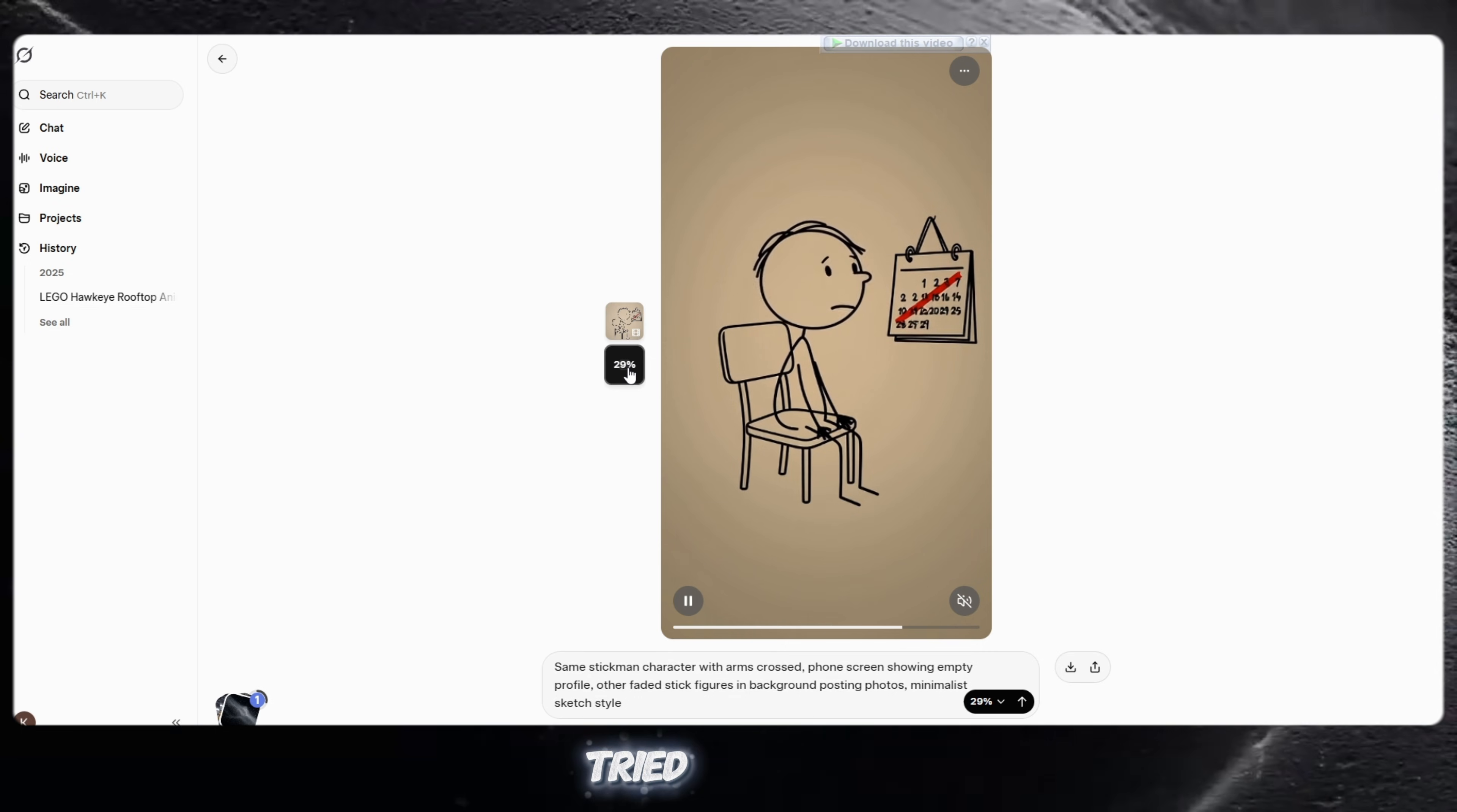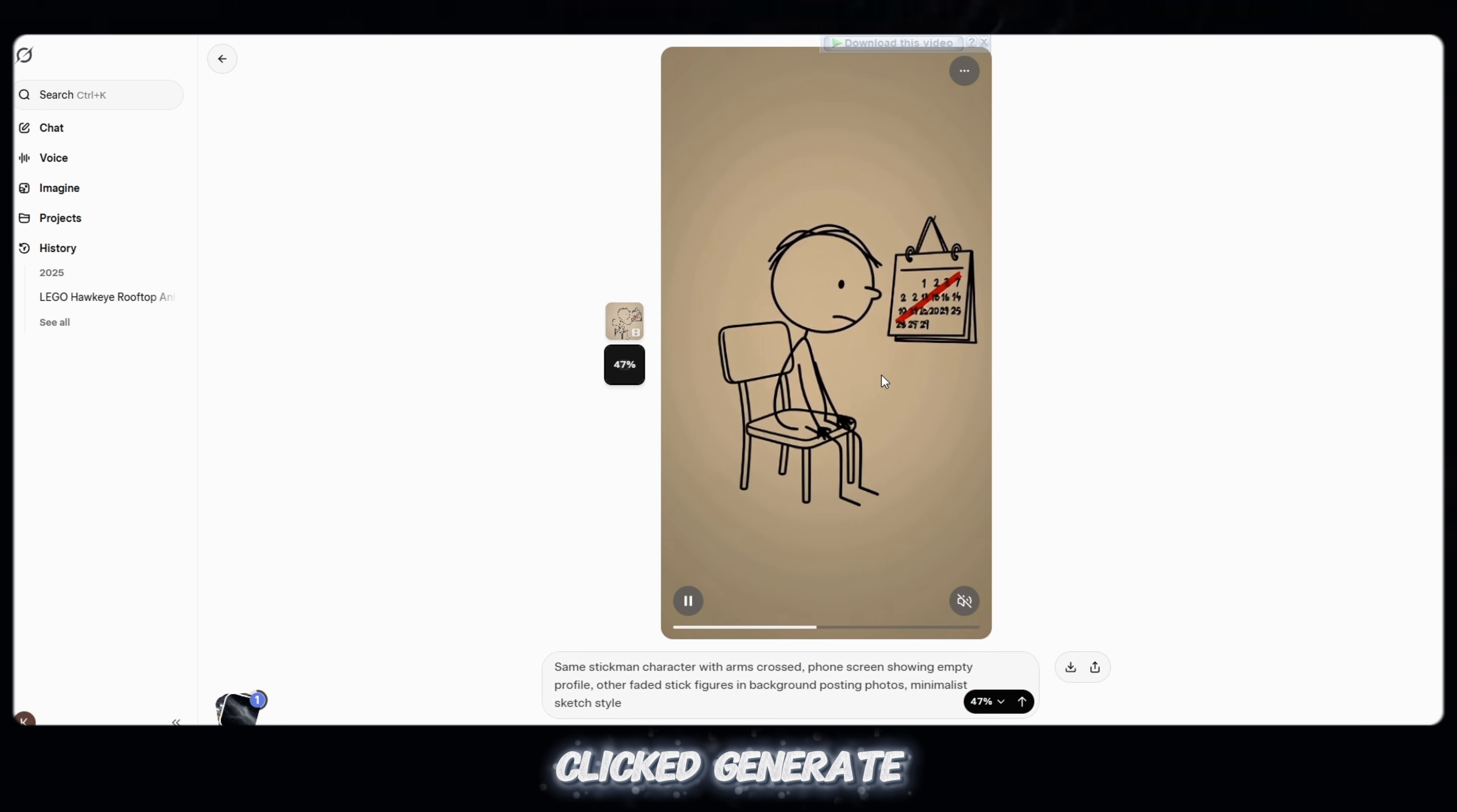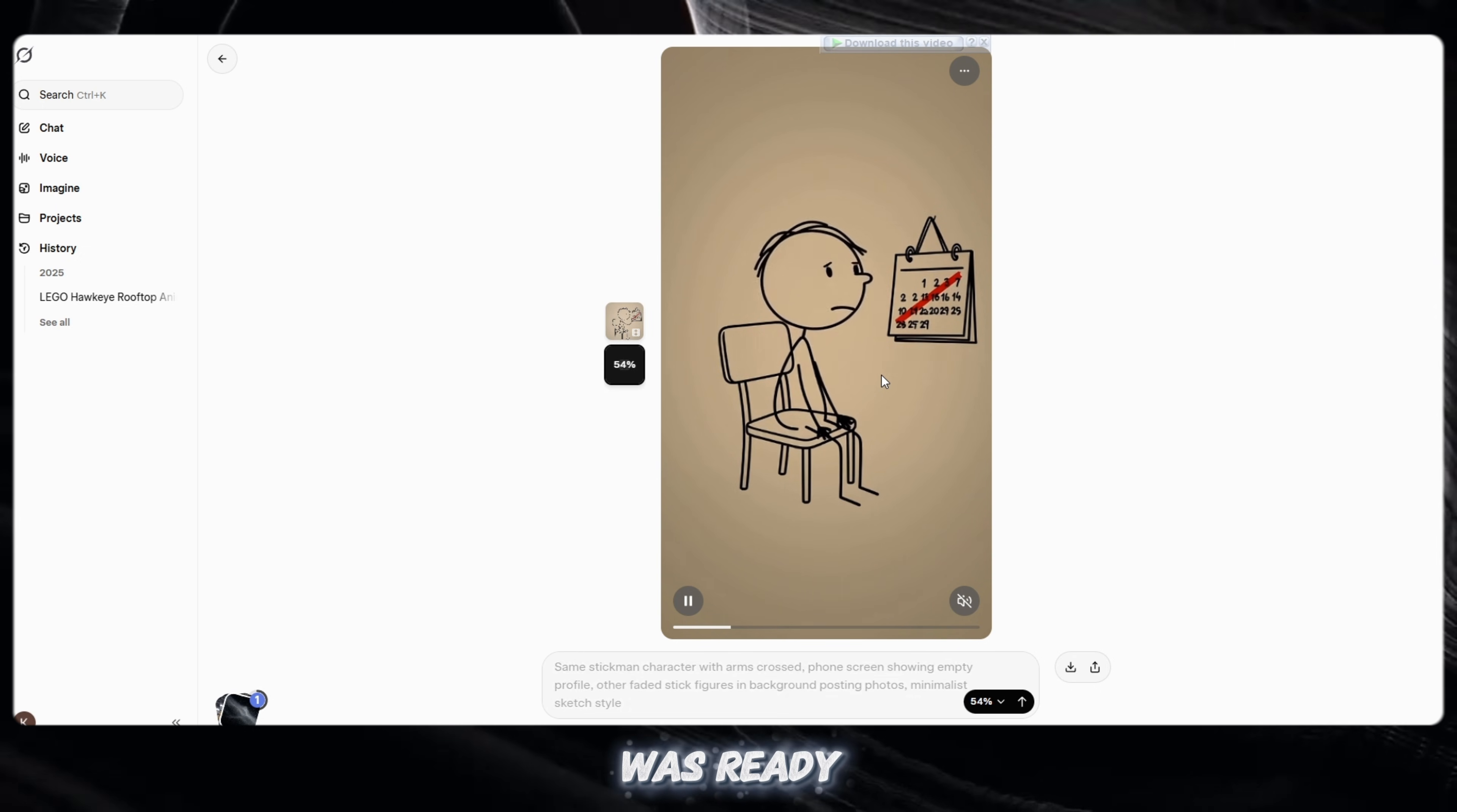Then I tried another prompt. I pasted it again, clicked generate, and waited for one minute. And again, the result was ready.